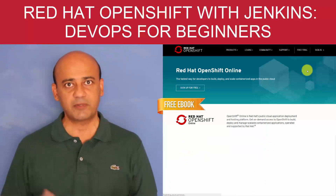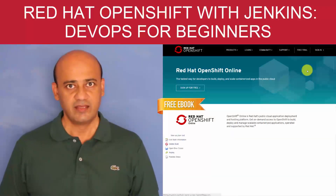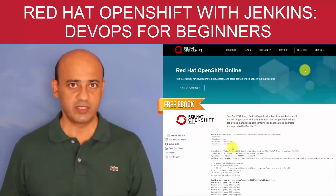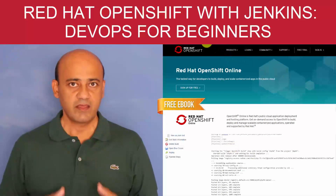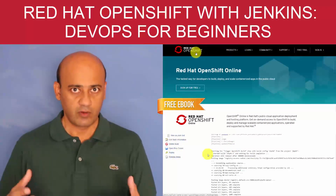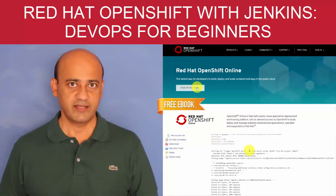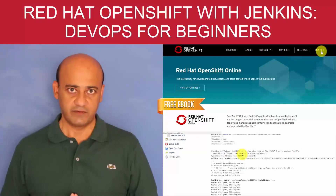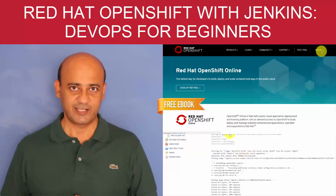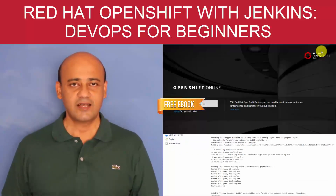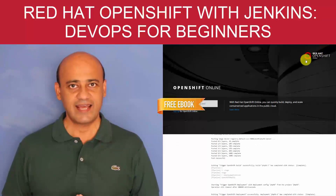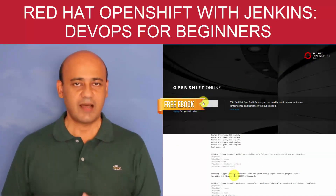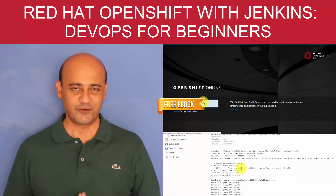Enterprise app development is rapidly changing, and with the entry of DevOps, which is exponentially growing, things are becoming more complex for large enterprises opting for the microservices architecture. Welcome to this class on Red Hat OpenShift with Jenkins DevOps masterclass for beginners.